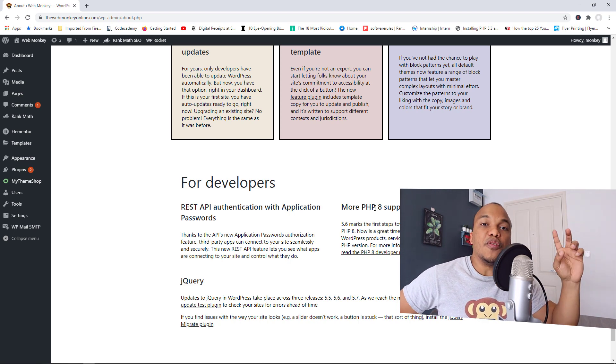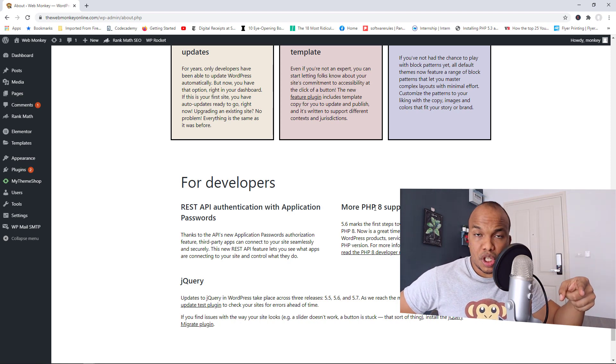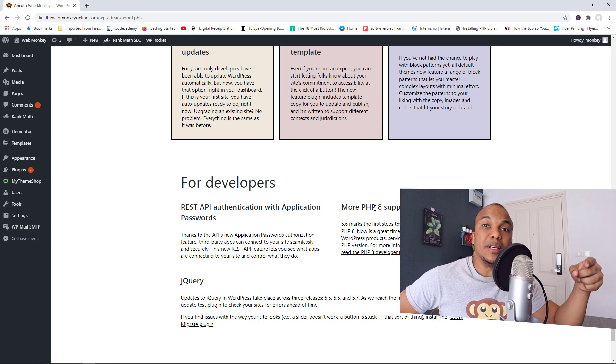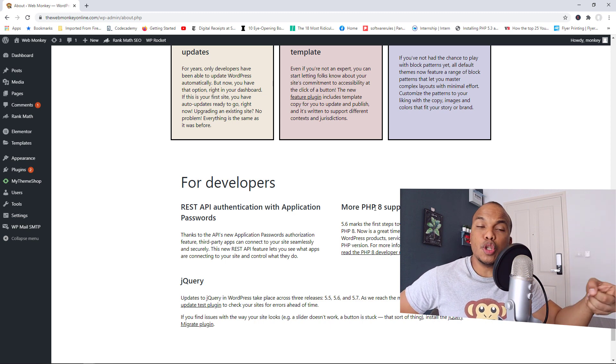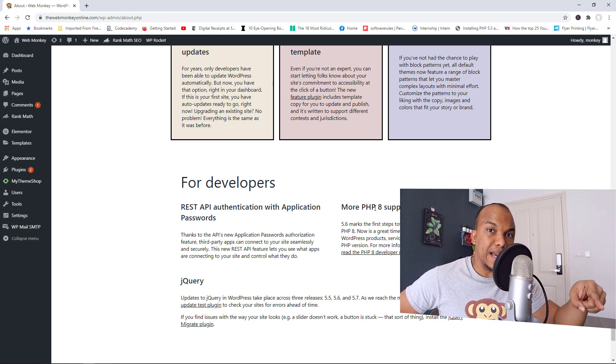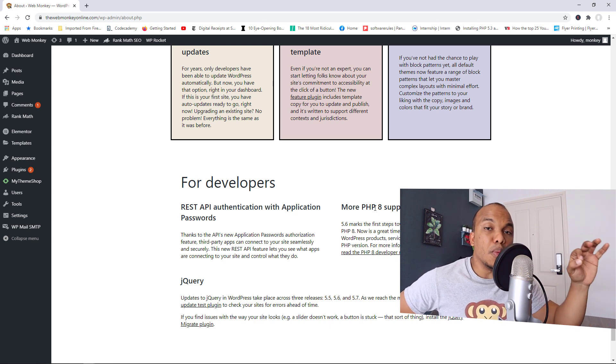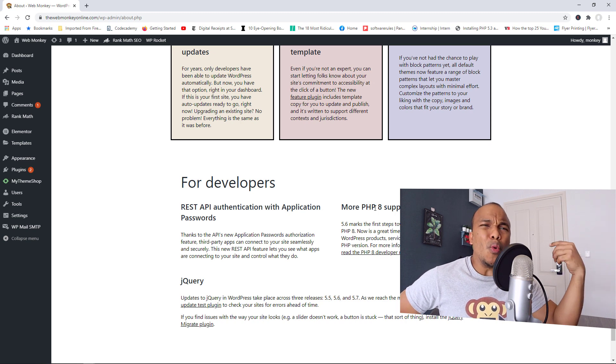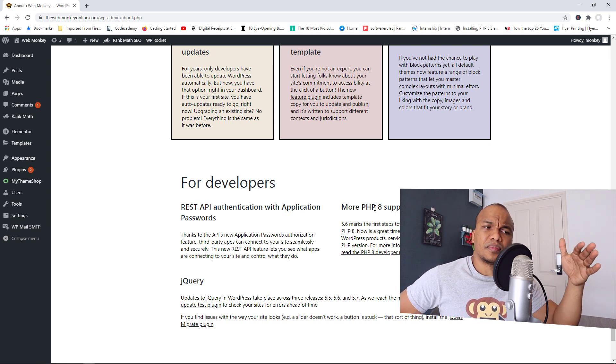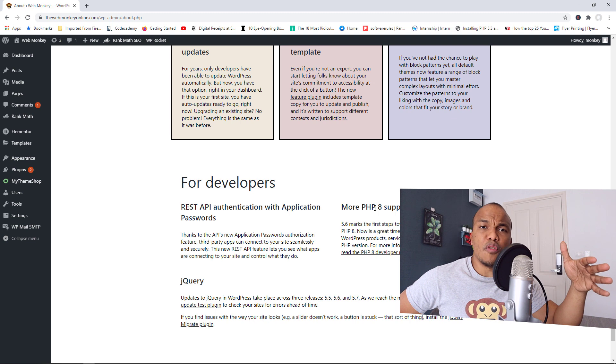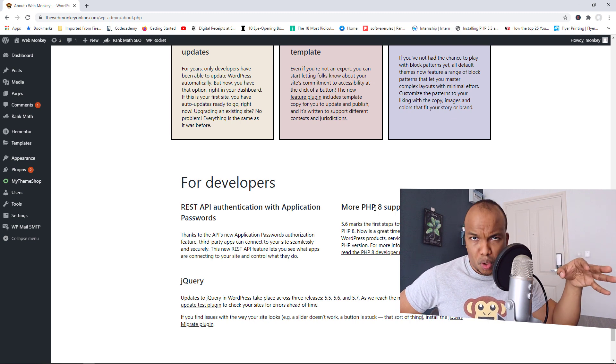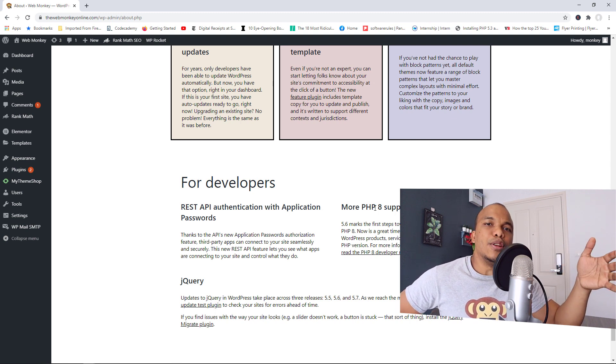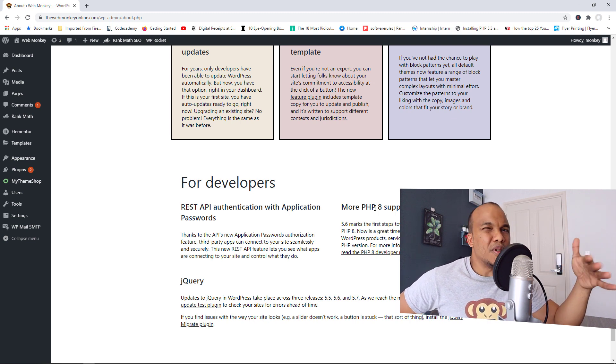However, if your web hosts currently are offering you the ability to upgrade to version 8 for PHP, I would recommend you don't do so. Wait for a few more weeks until WordPress begins to offer full support for version 8. And then you can make the switch for now.